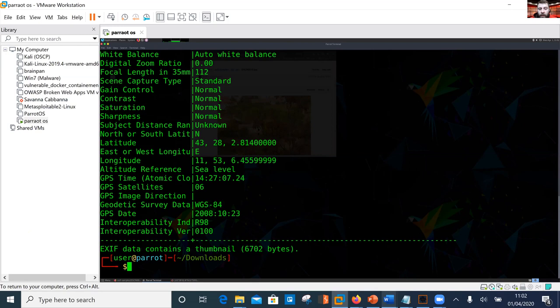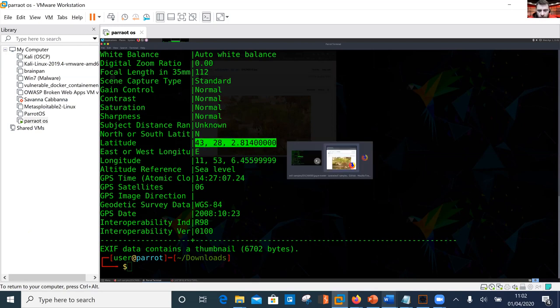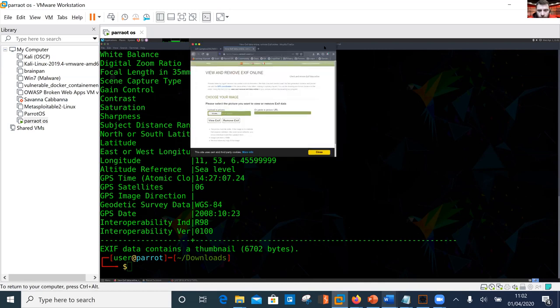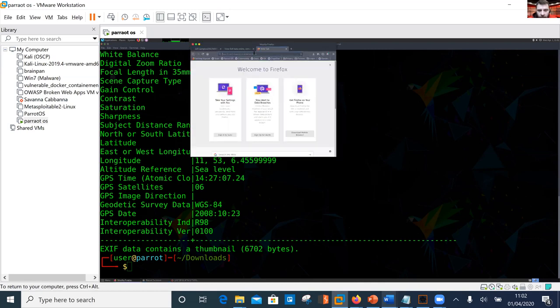We can potentially drag and drop these coordinates into Google Maps to find the location of where that picture was taken. I haven't tested this out yet - let's see if we can get a location.